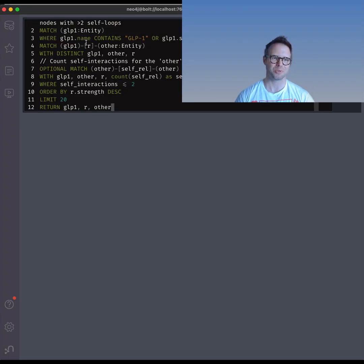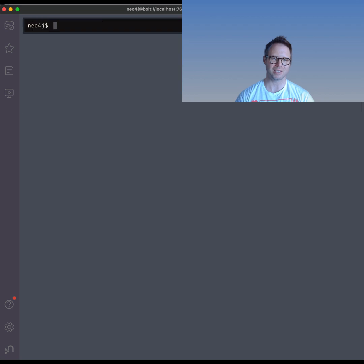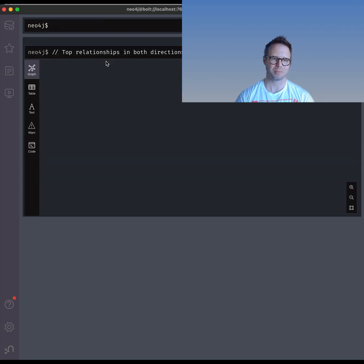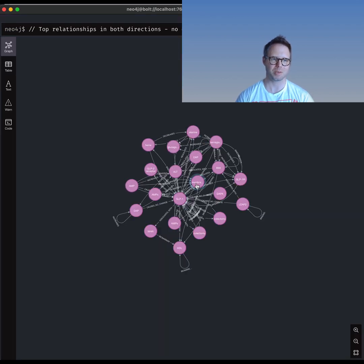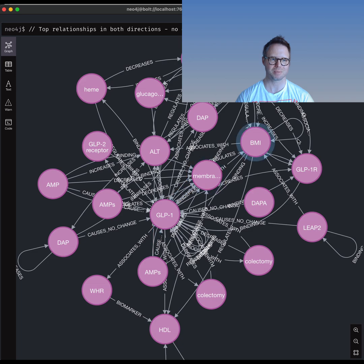Graph databases like Neo4j are great for exploring and analyzing knowledge graphs. However, writing graph queries is a complex, iterative, and time-consuming process.